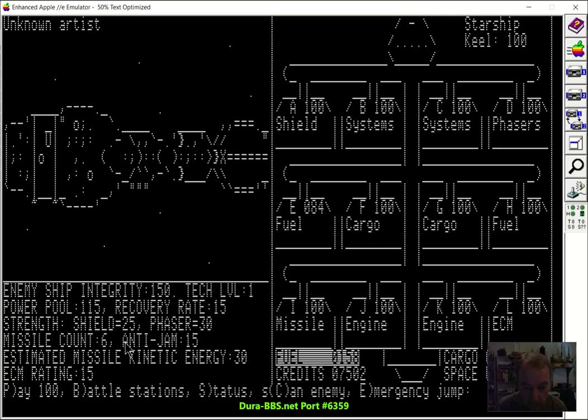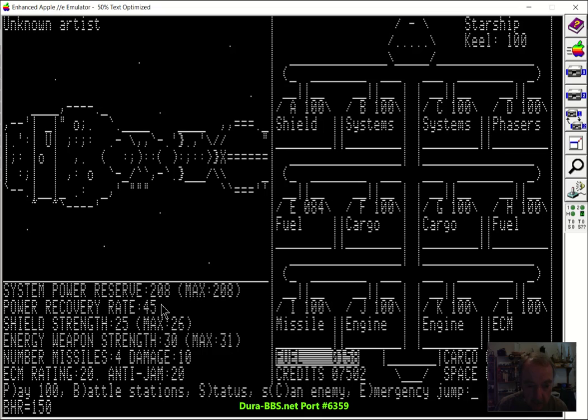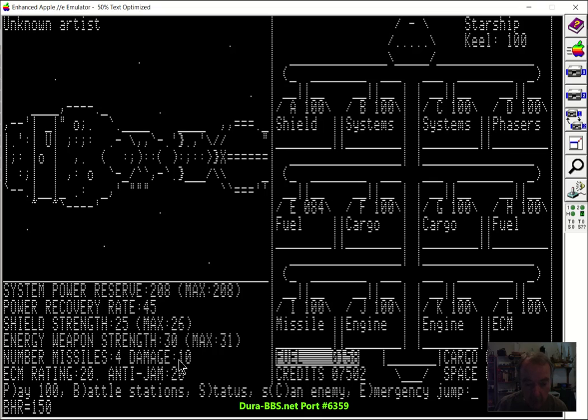If you do status command, it'll give you the status of your ship. So your power reserve is usually better. You recover power faster. But your shield, we only got a Mark I shield. You can equip more than one shield pod if you want. Right now we just have one, and it's pretty weak. Same thing with the energy weapon. It's only 30. We only have four missiles, and they only do a damage of 10, so they're pretty wimpy.